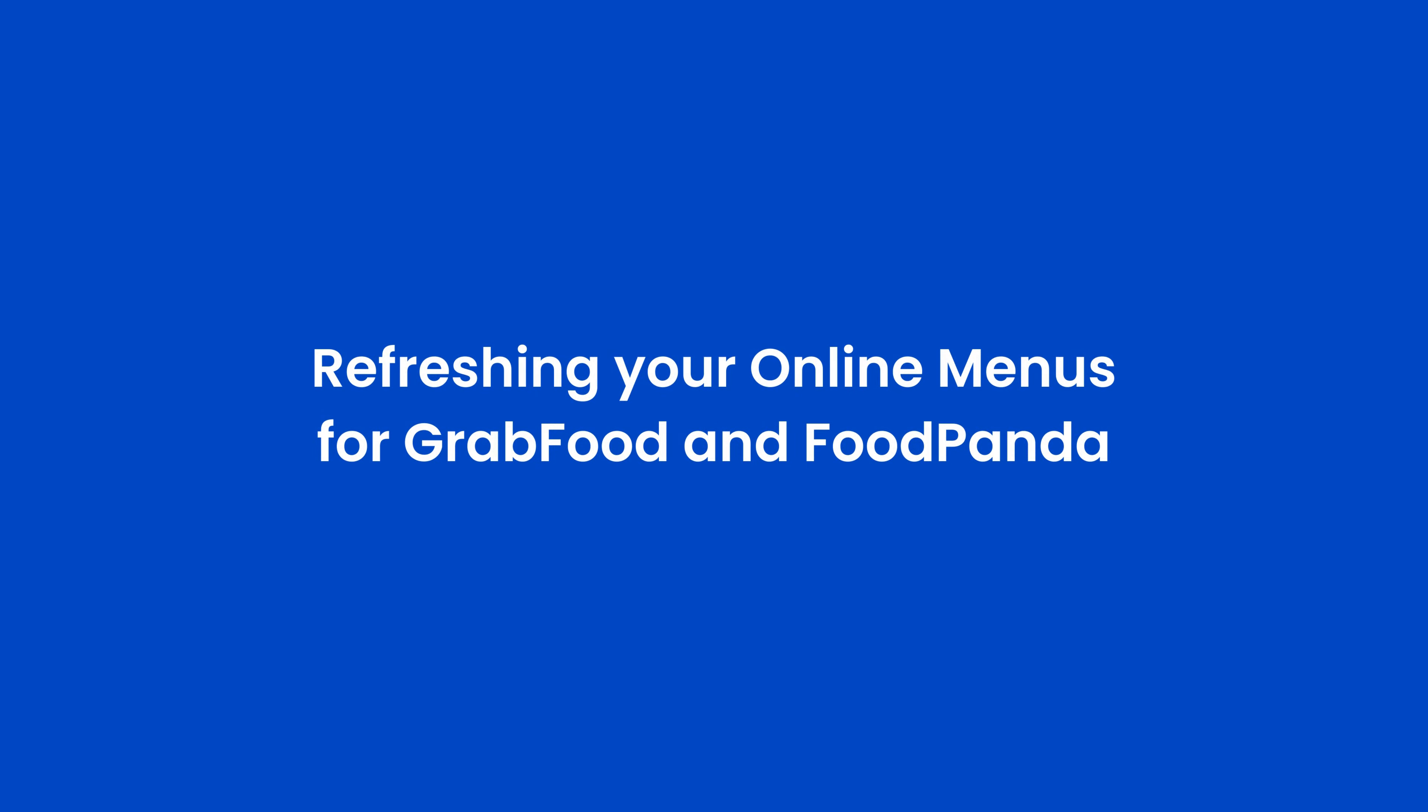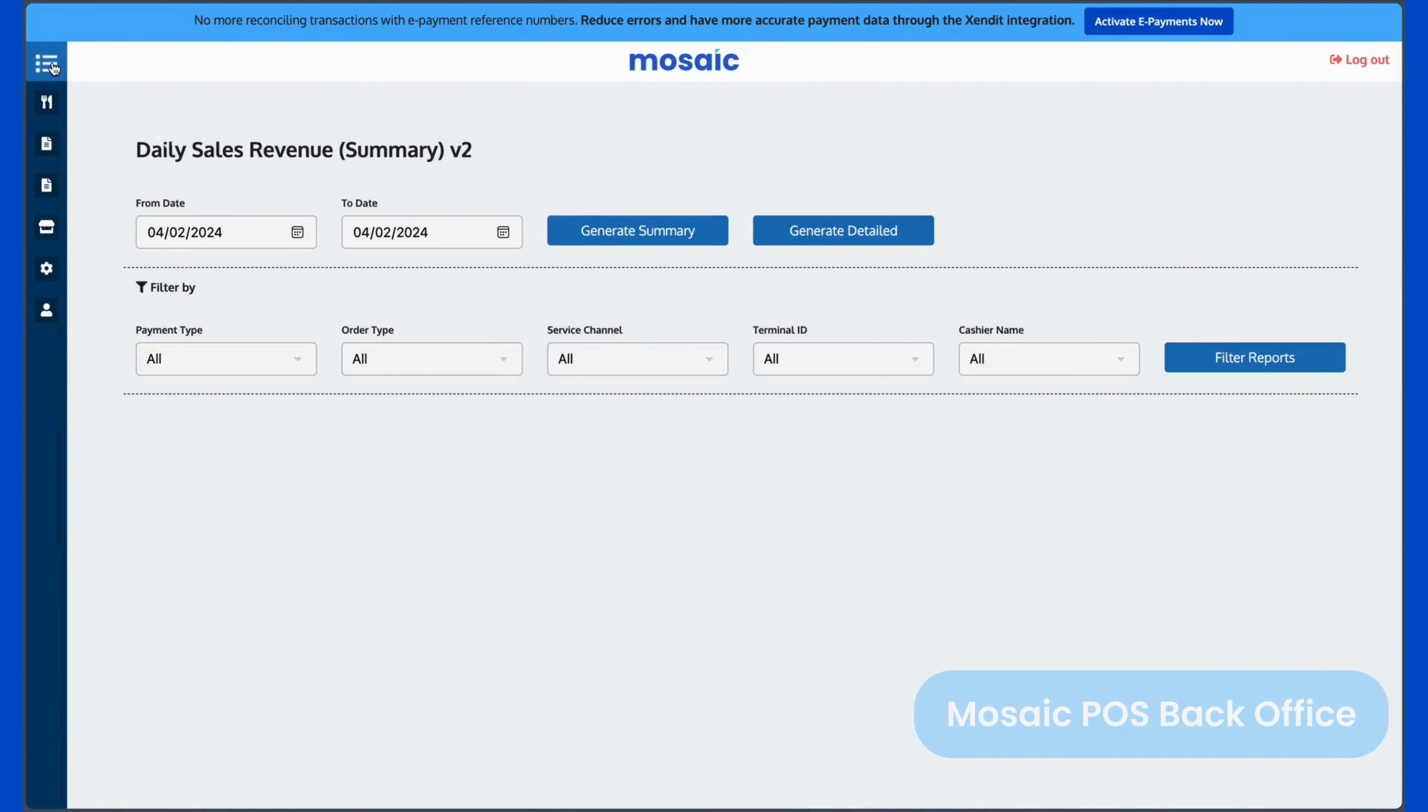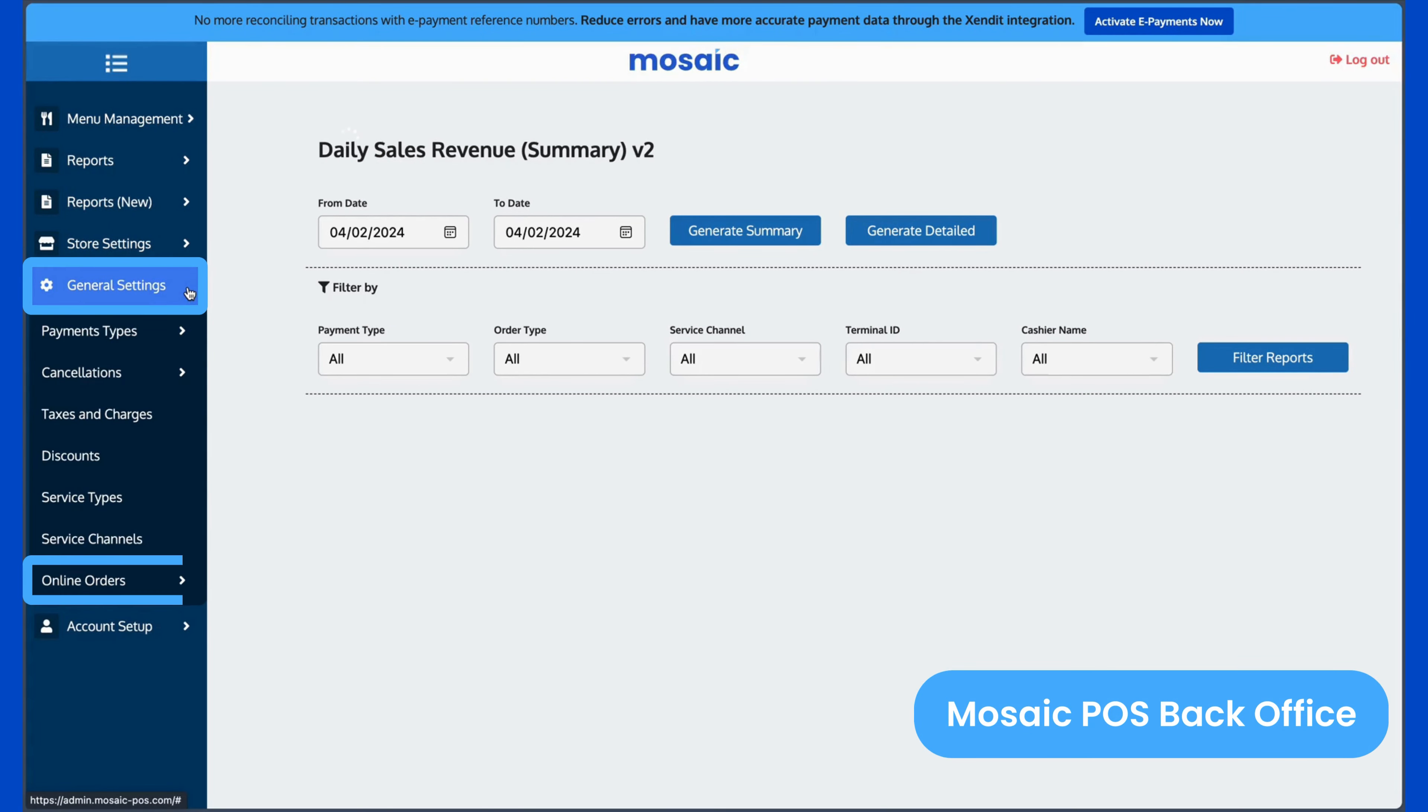To update your Grab and FoodPanda online menus, go to your back office, then click General Settings, then Online Orders.